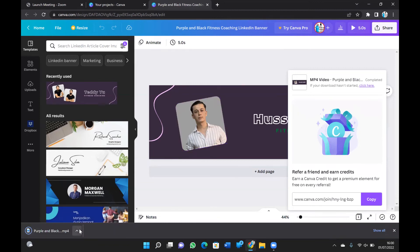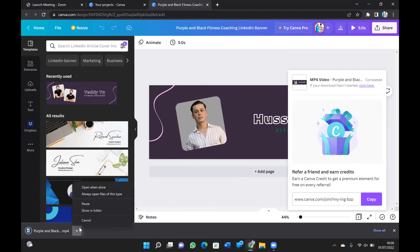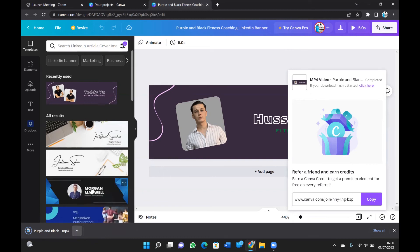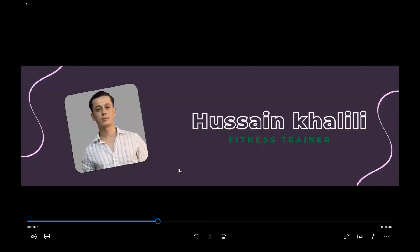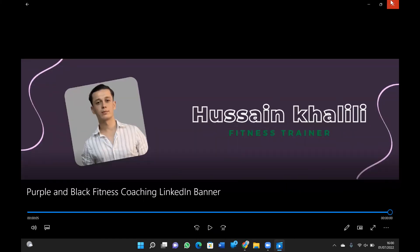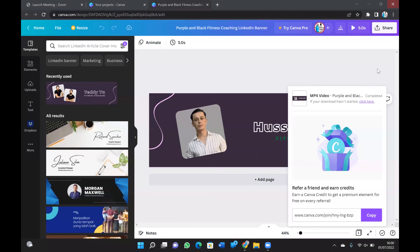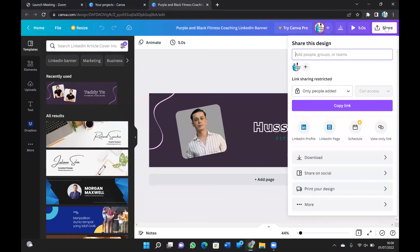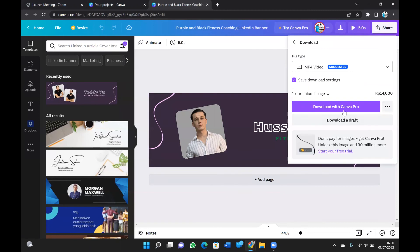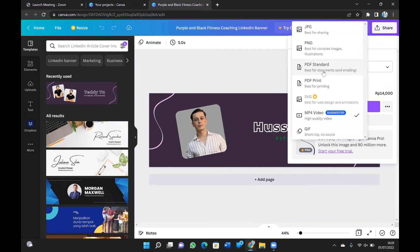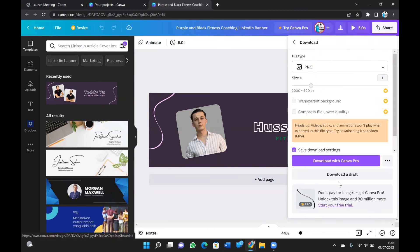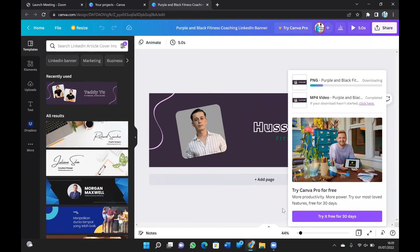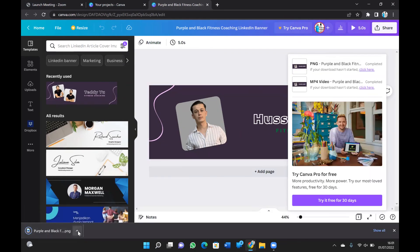Actually, I don't need the link — I just want the design file. Let me go back. I'm going to click Share again, then Download. This time I'm going to change the format to PNG and download it as a draft. And here it's downloading — you can see it.